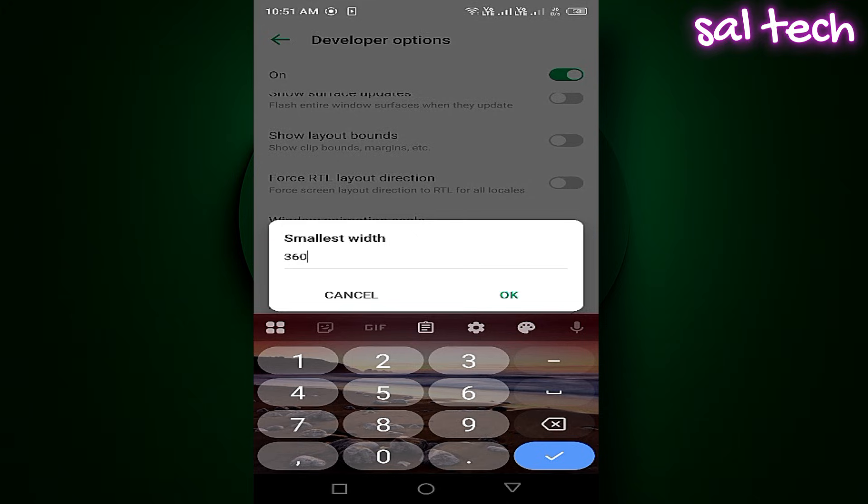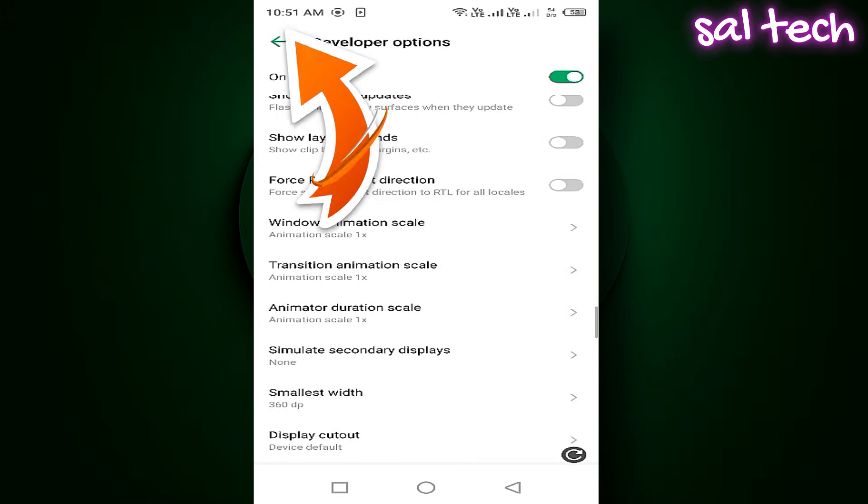For example, if your value is 380, change it to 320, and tap OK. You'll instantly notice that the time, signal, and battery icons have become larger.